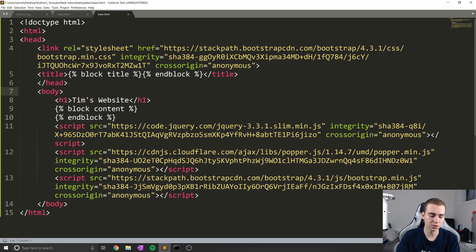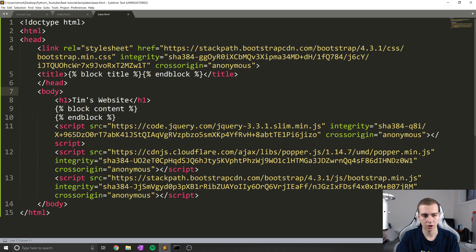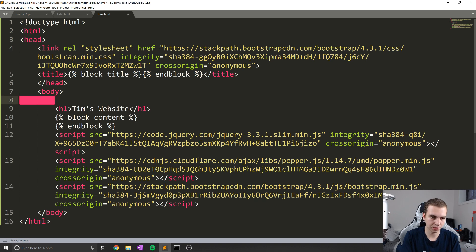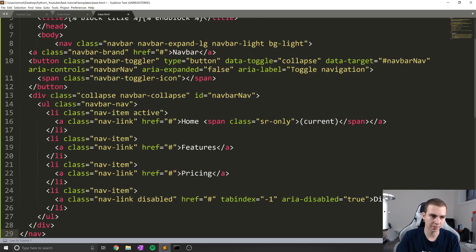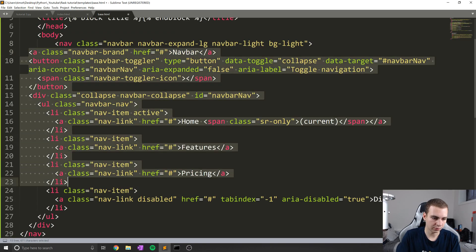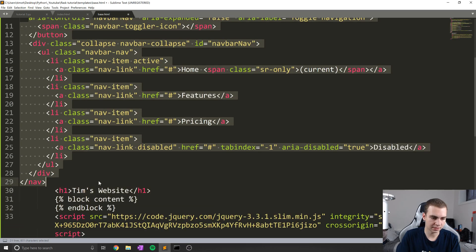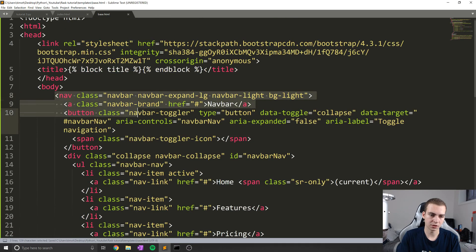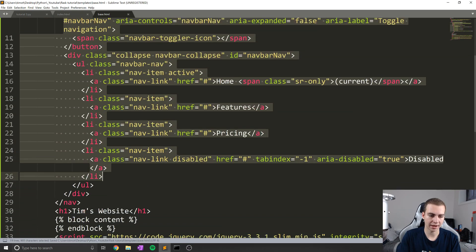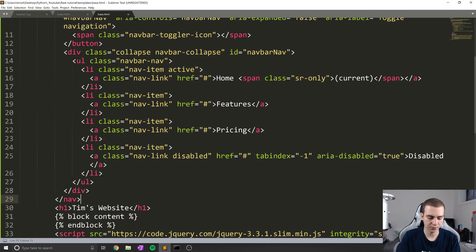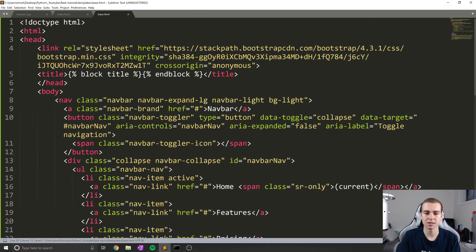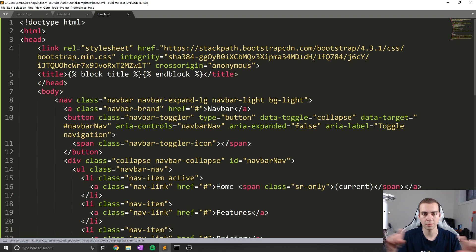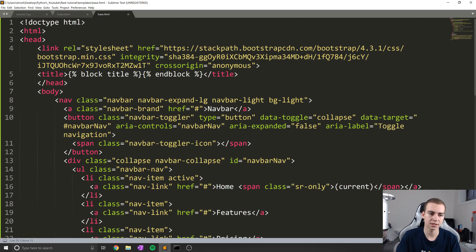So what I'm going to do is take that code for the navbar, copied it, and I'm just going to put it at the top of my body. Now I will fix this indentation, because that kind of frustrates me when it's off.